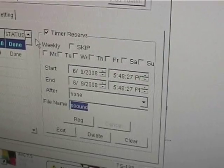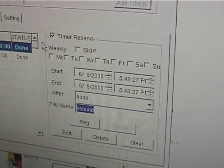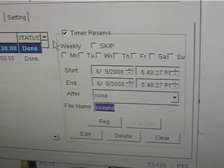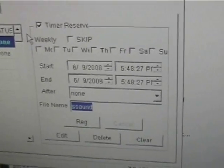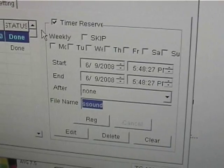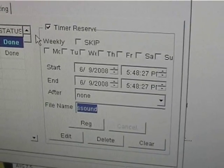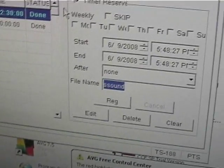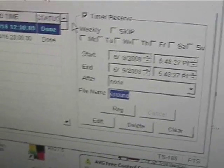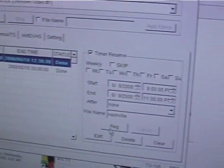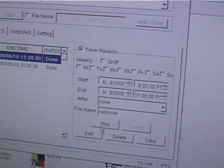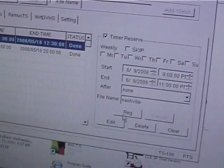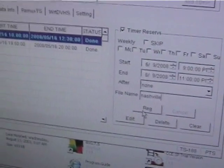And all you do to tell it to record is you check timer reserve. You could schedule it weekly or anything like that. Start time is the start time of the program, end time is the end when you want the recording to stop. And you could do it after the recording, you could select shut down or log off. And file notes to create the filename. Once you have all that information down for it to start, you click reg, R-E-G.